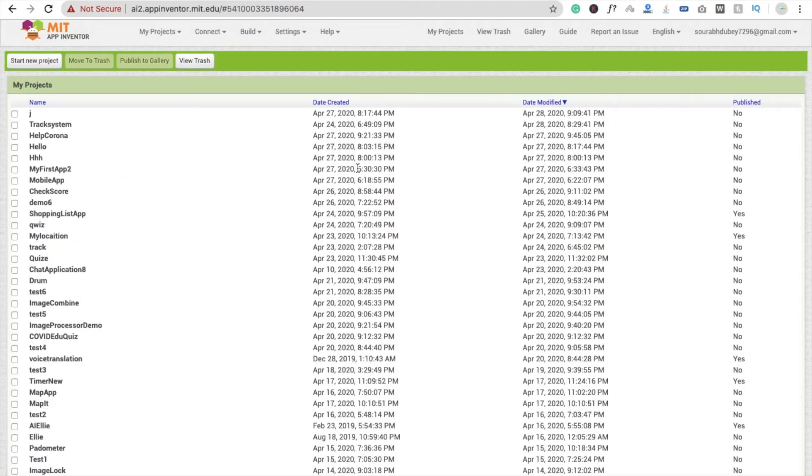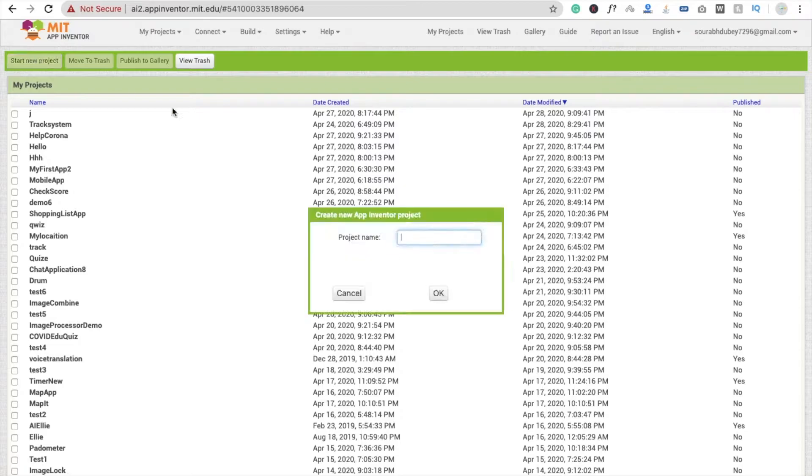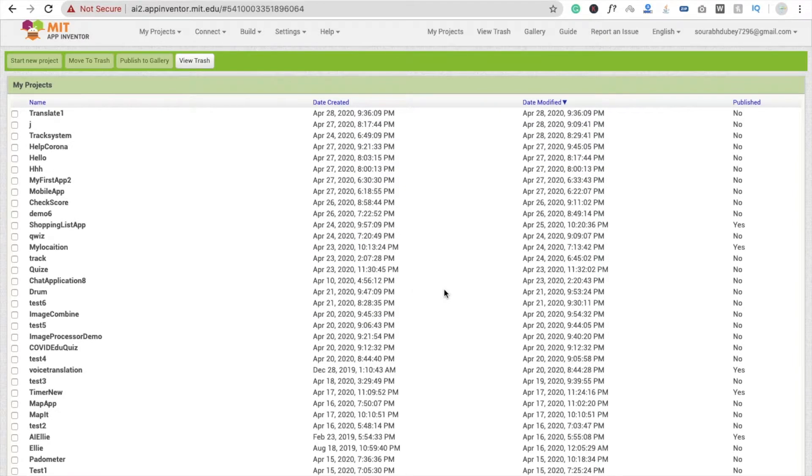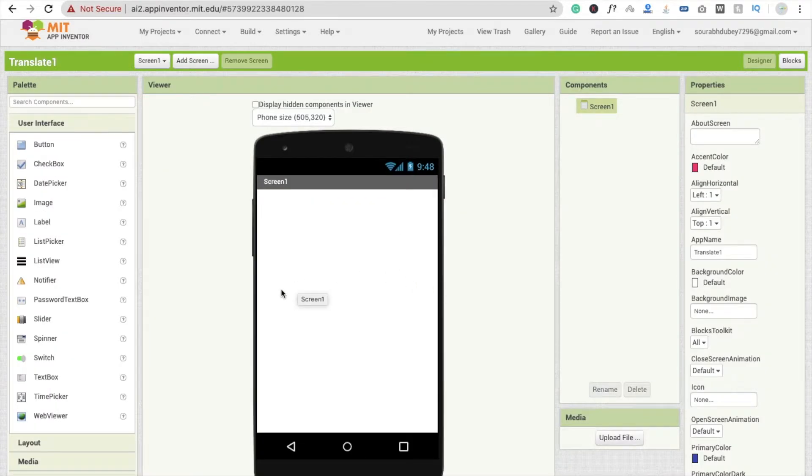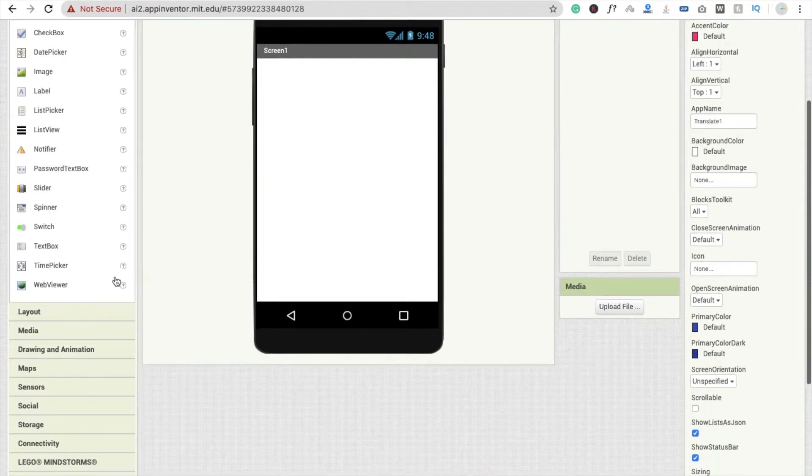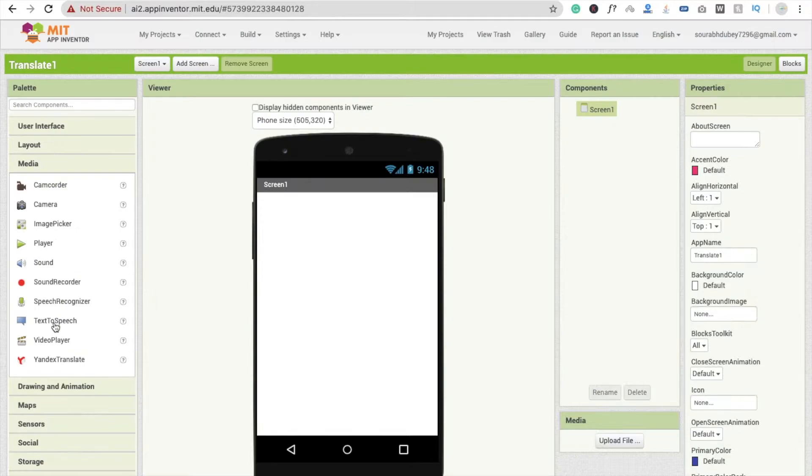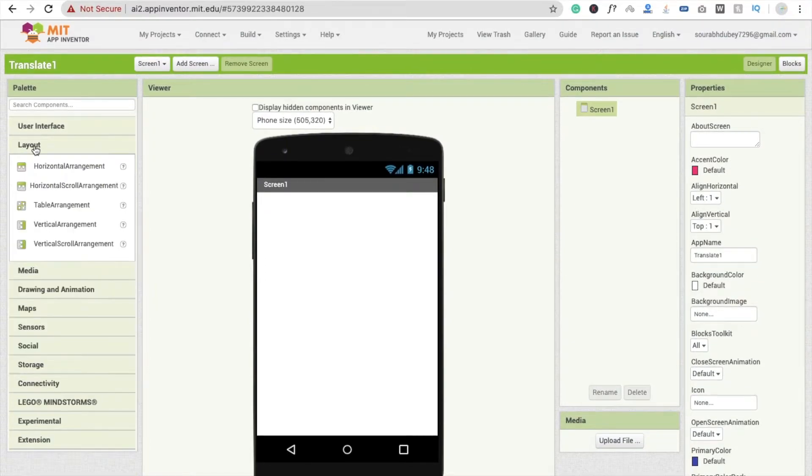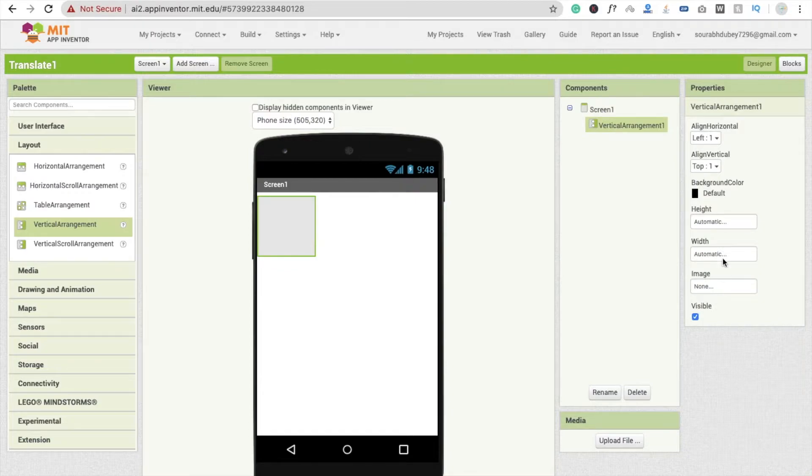Here we go. So first we need to click on start new project, and here Translate, click on okay, and here we'll see the dashboard. I'm going to drag and drop one layout - that layout is Vertical Arrangement.